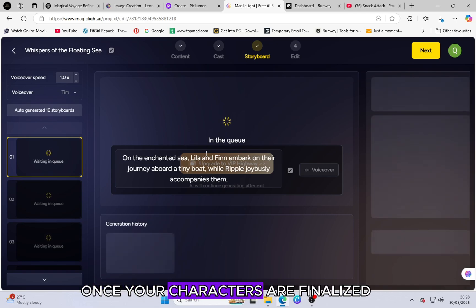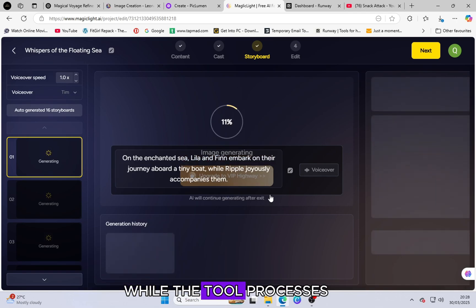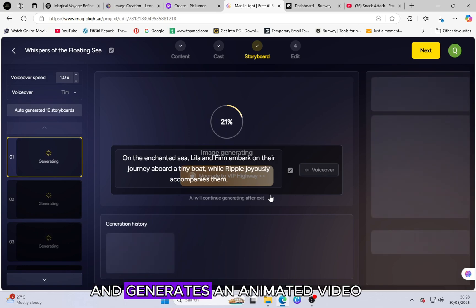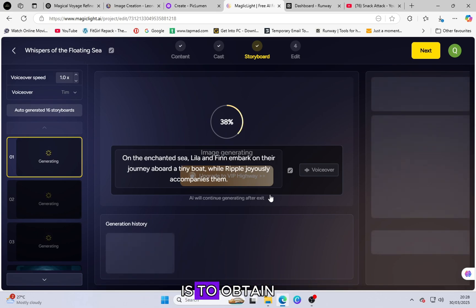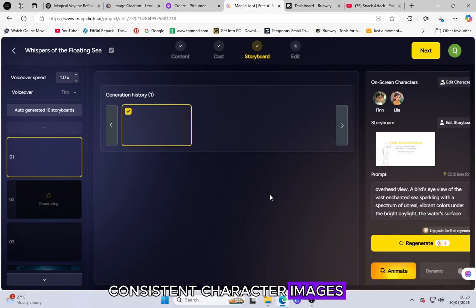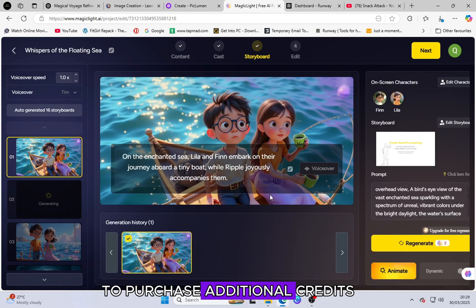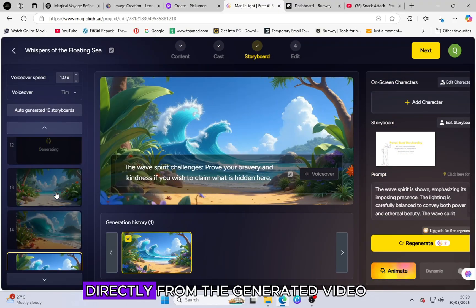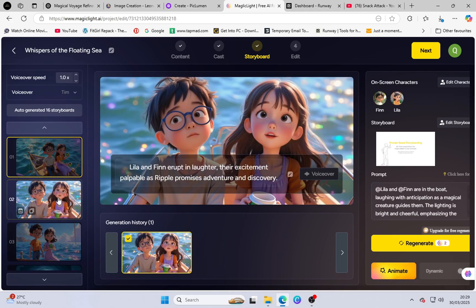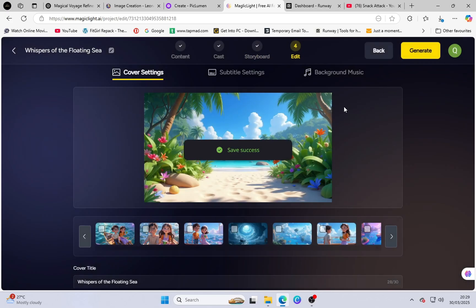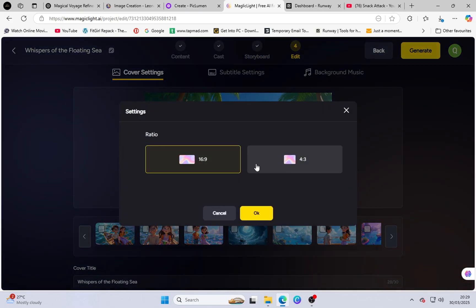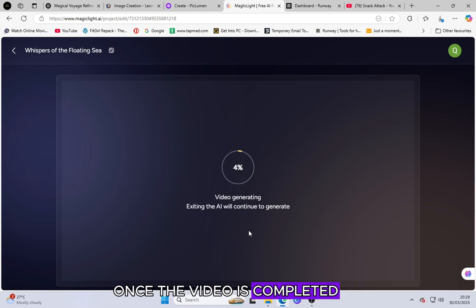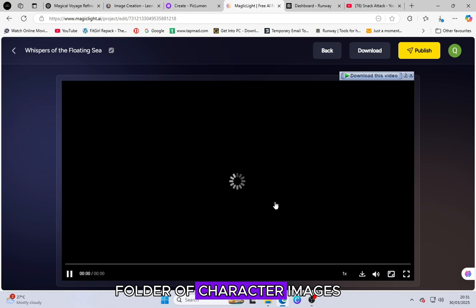Once your characters are finalized, click Next and wait while the tool processes your selection and generates an animated video. Since our main goal is to obtain consistent character images, there is no need to purchase additional credits for full video animation. Instead, we will extract the character images directly from the generated video. Once the video is completed, switch to Image Mode and download the entire folder of character images.